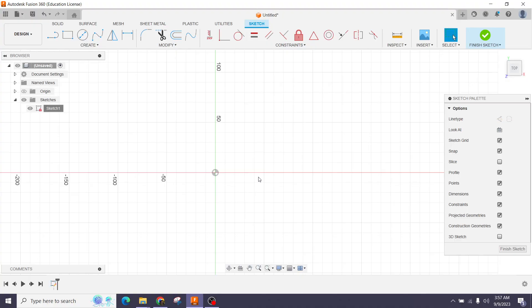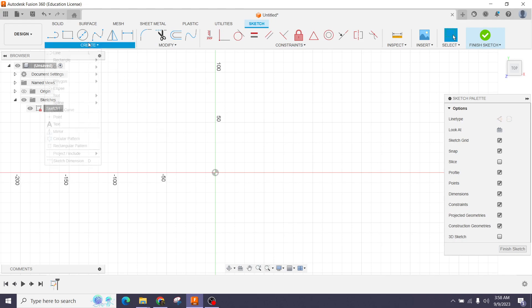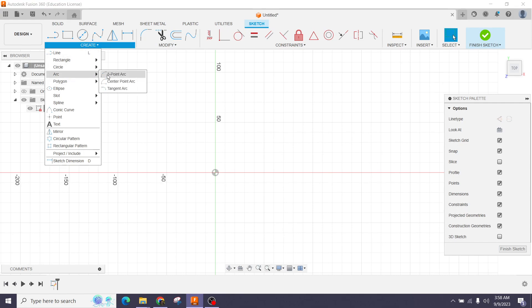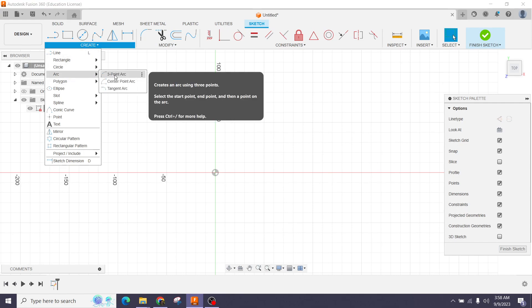Welcome to Basic Sketches of Fusion 360 Part 3. In this part I will talk about the arc, polygon, and ellipse. First, let's look at the arc — here in the Create section, you can find the arc tool.